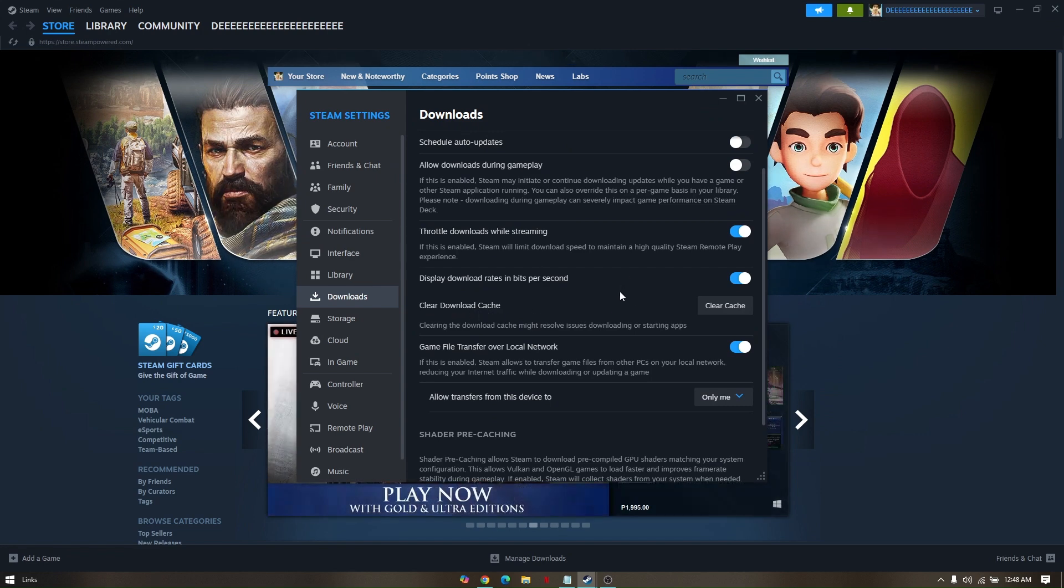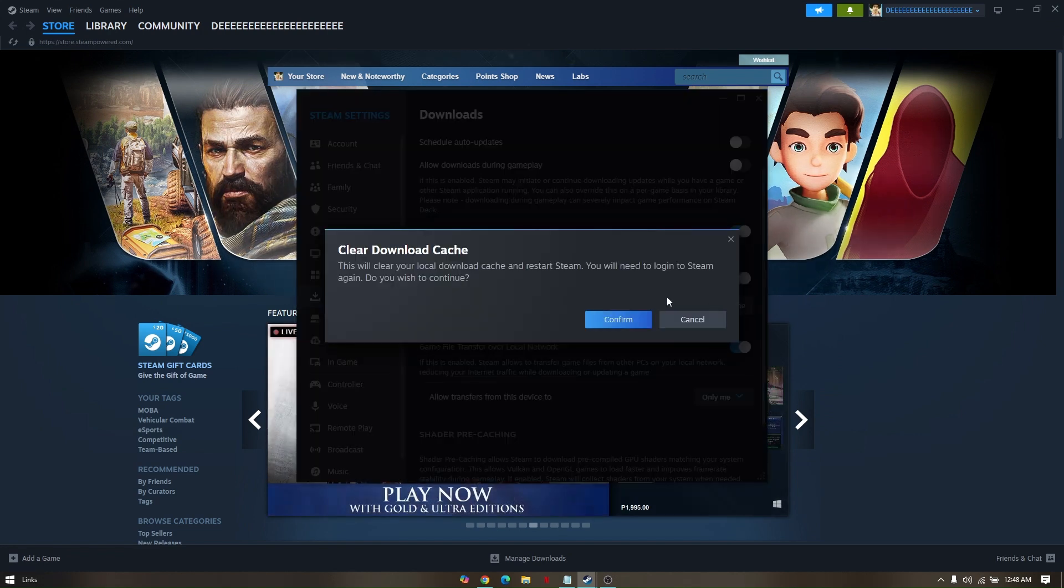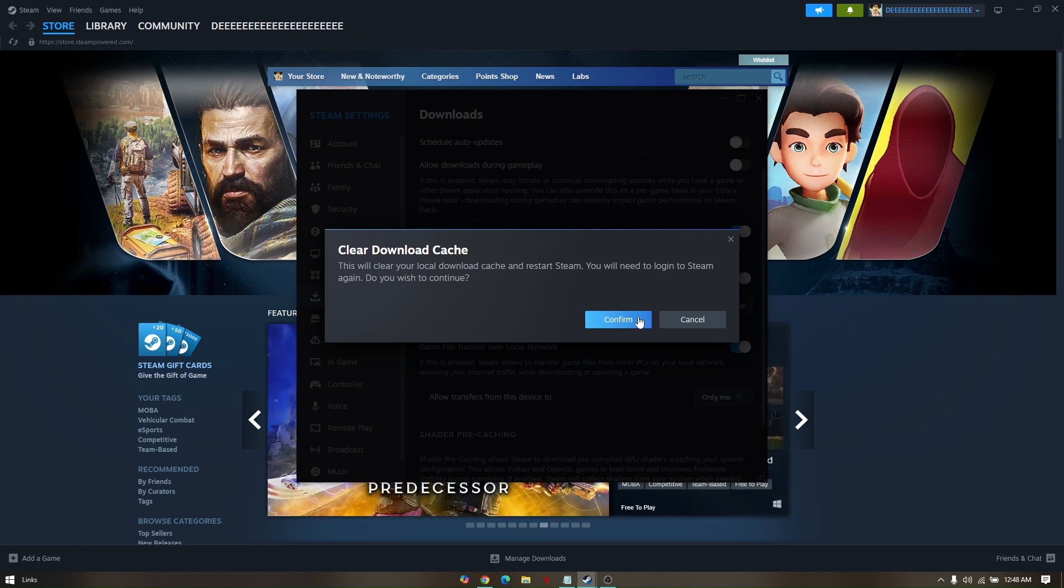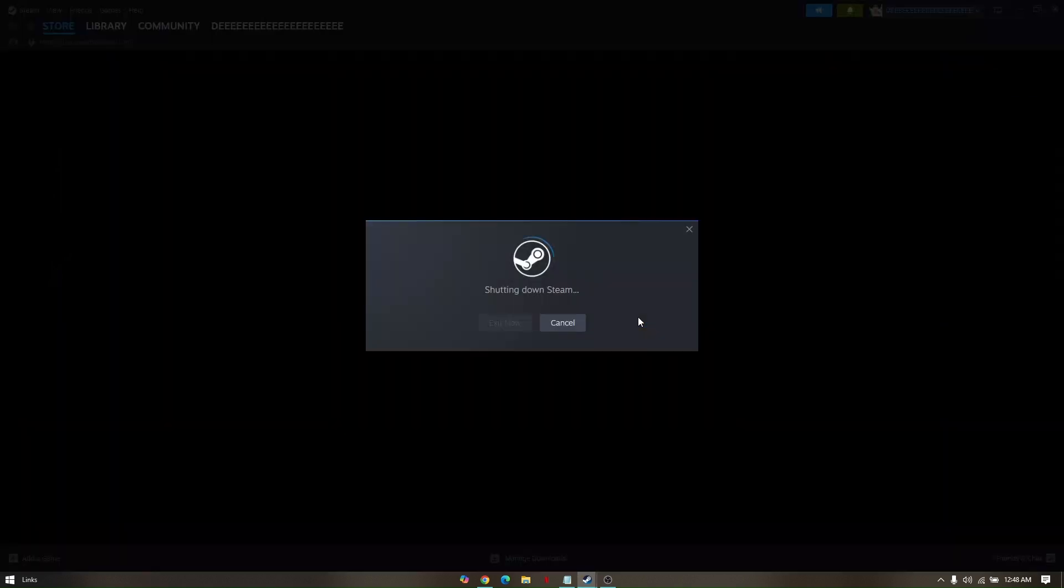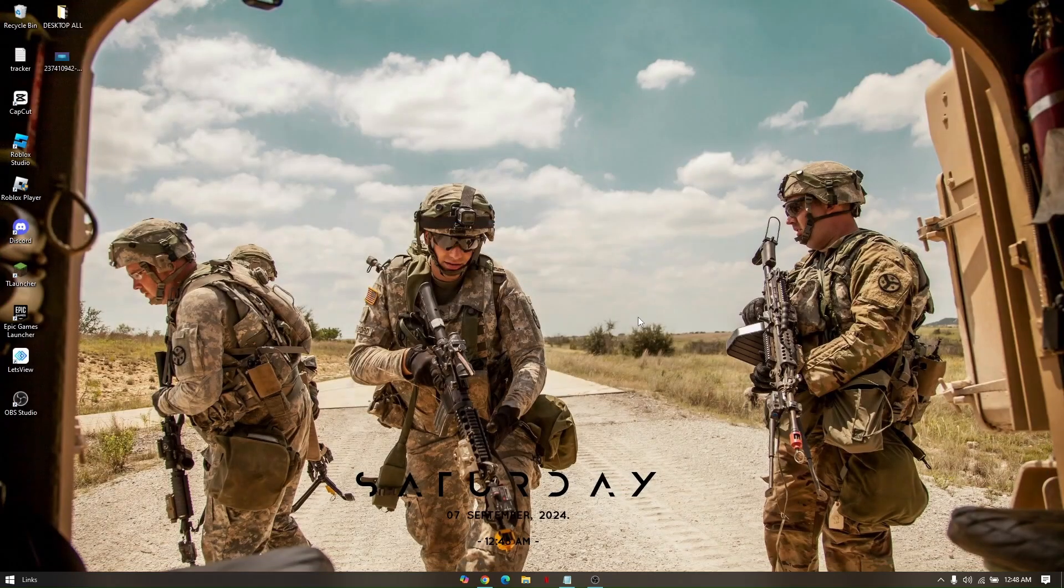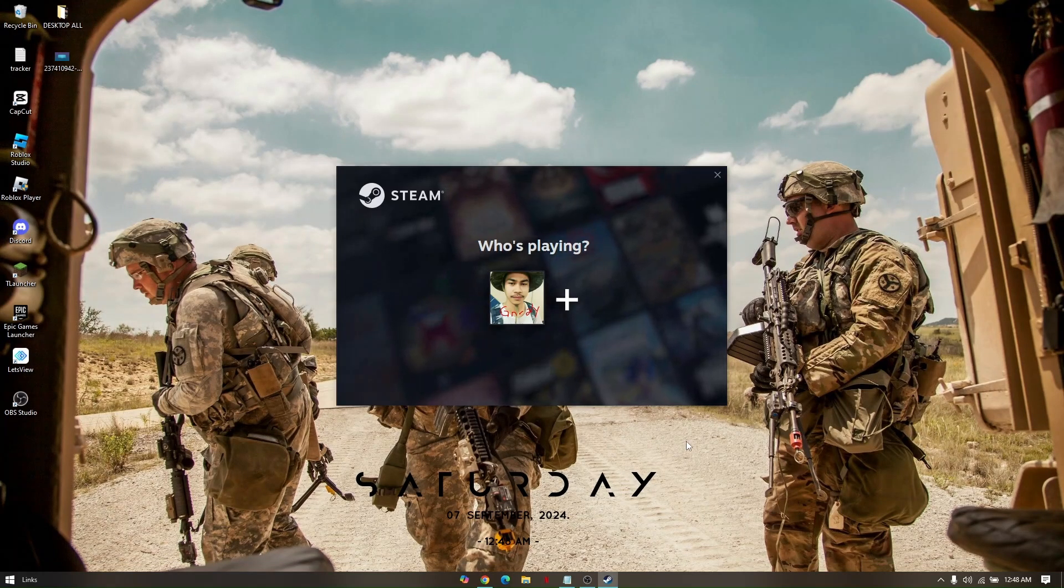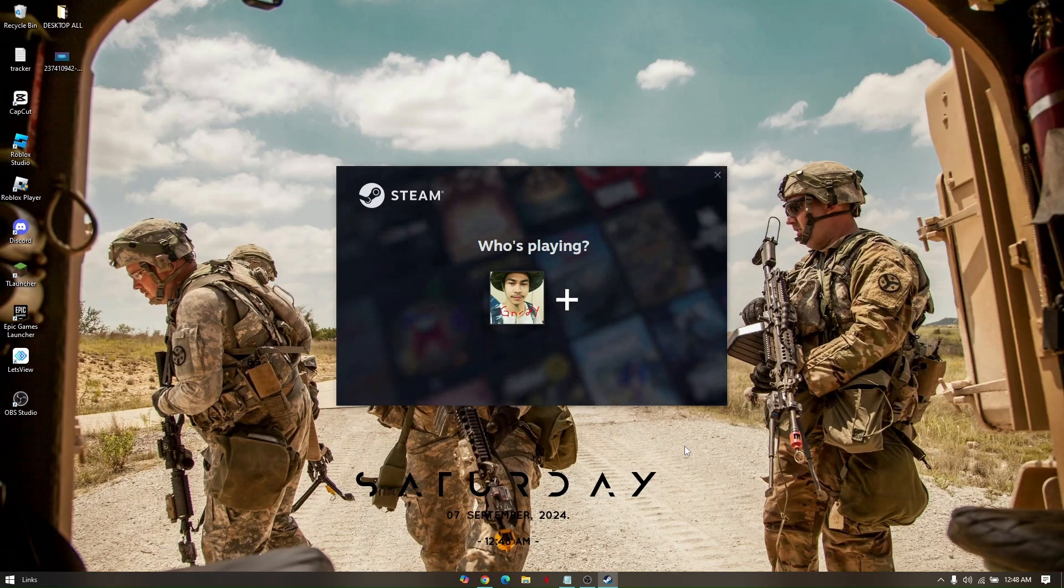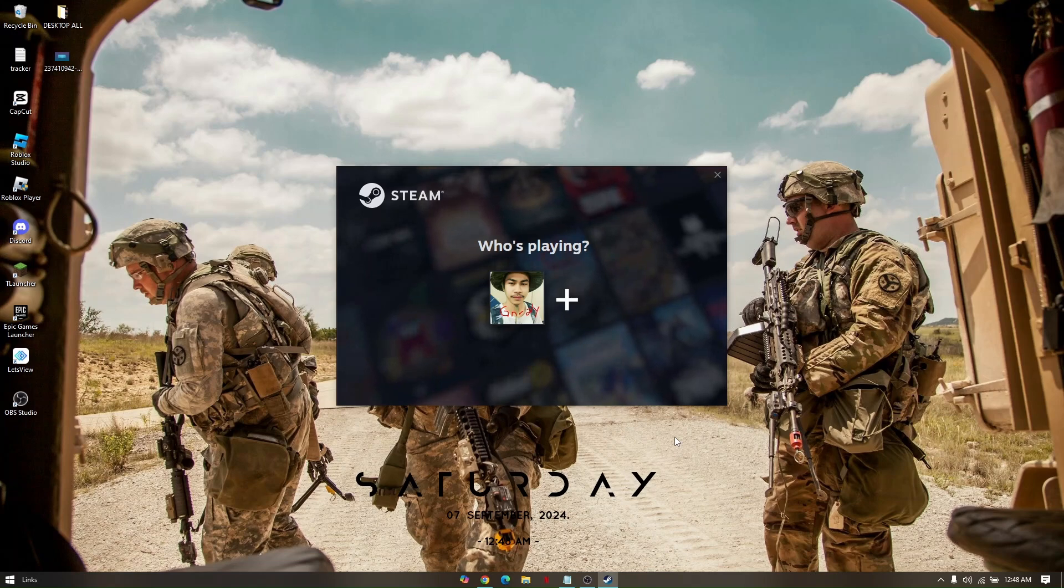And then confirm. So those are the troubleshooting steps on how to fix Fall Guys missing files on Epic Games and Steam.